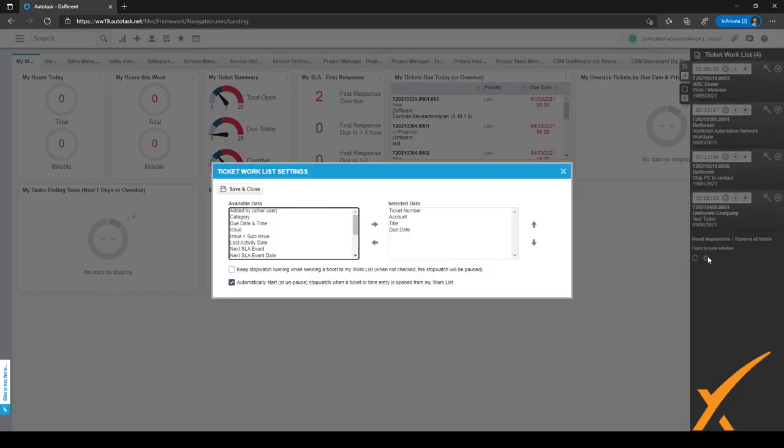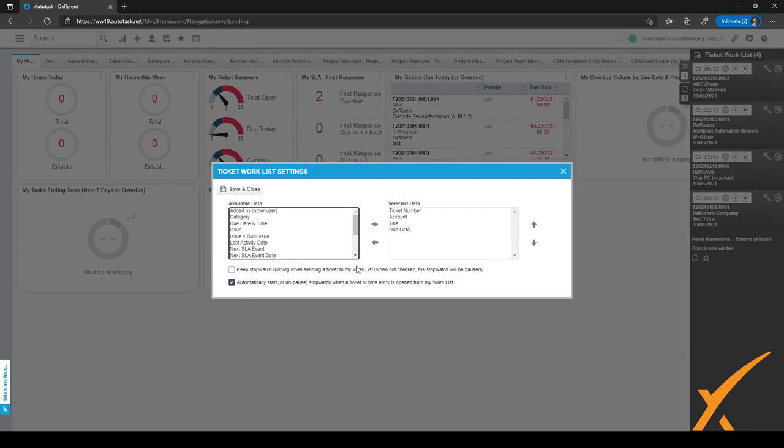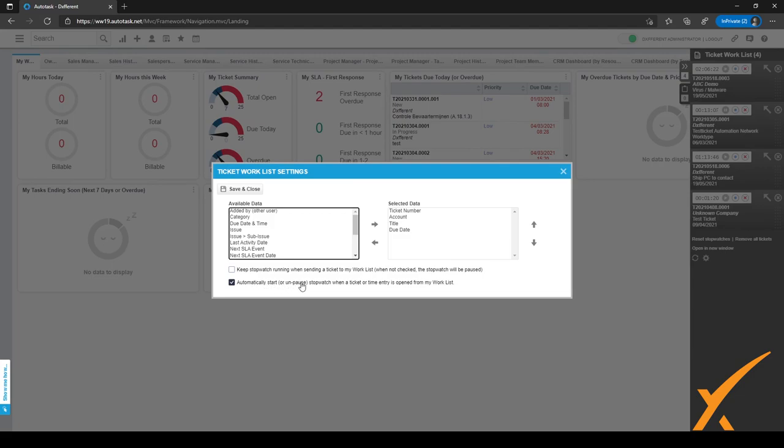Also in the settings for the worklist are two different settings to keep the stopwatch running when sending a ticket to the worklist, which is not really working for me, but it might work for you. So keep that in mind. And what is definitely working for me is to automatically start or unpause the stopwatch when the ticket or time entry is opened from my worklist.